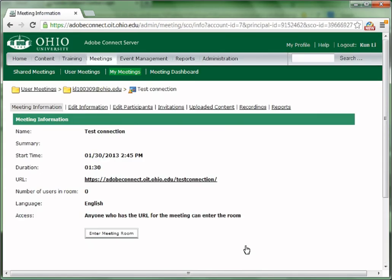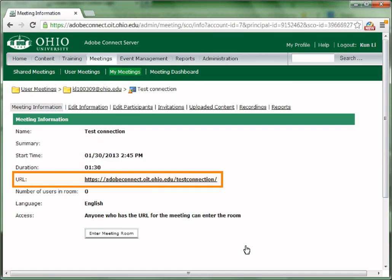Click Finish to complete creating this meeting room. You have successfully created your Adobe Connect meeting room.